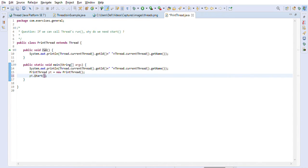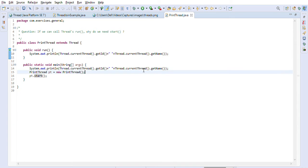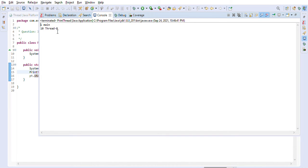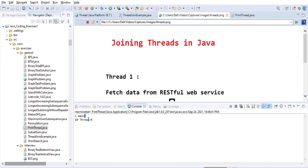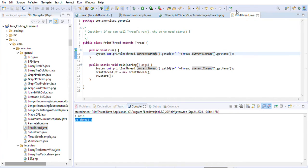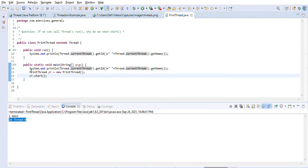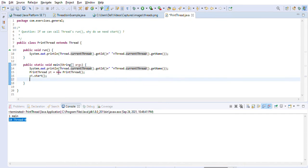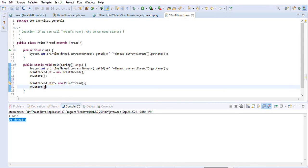That is why we should not call run() directly but should always use the start() method instead. When we call start(), a new thread is spawned for the PrintThread and it gets a new ID and name. As you can see, the main thread runs first, and then another thread is created. We can create a second thread pt2 and call start() on it as well, which creates yet another different thread.